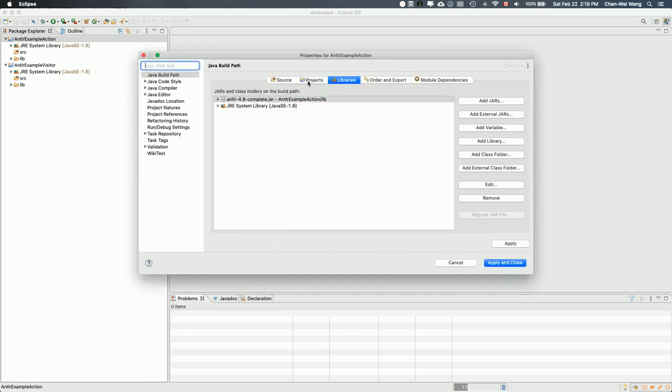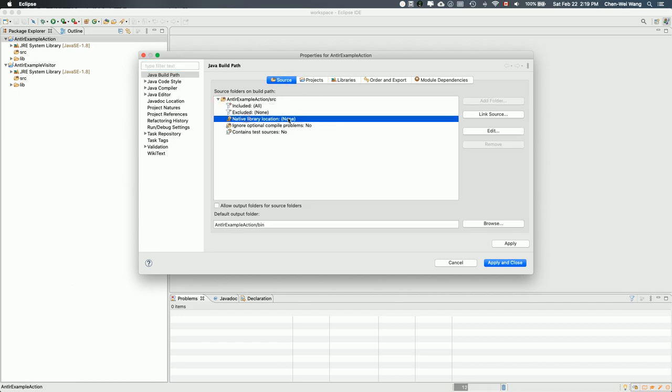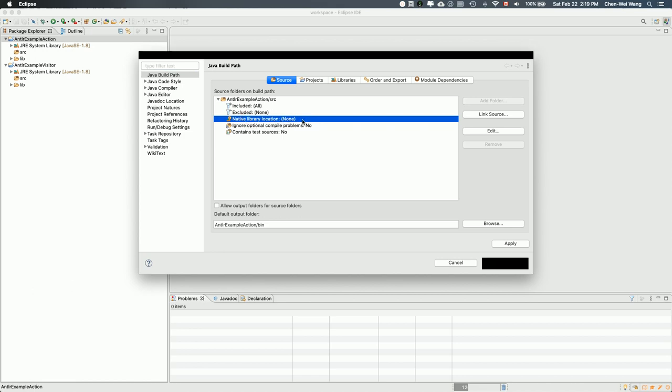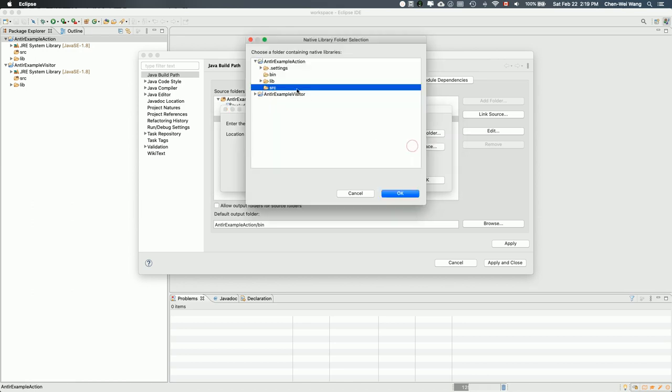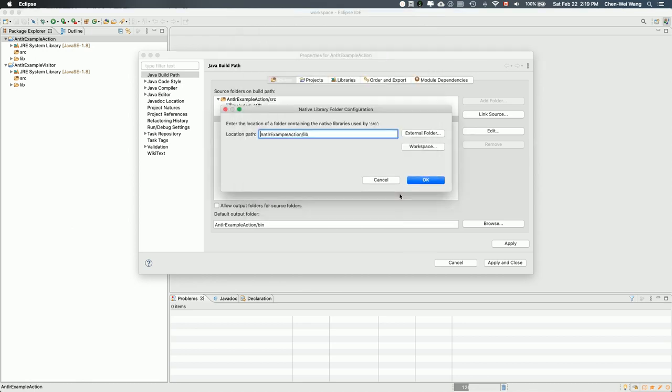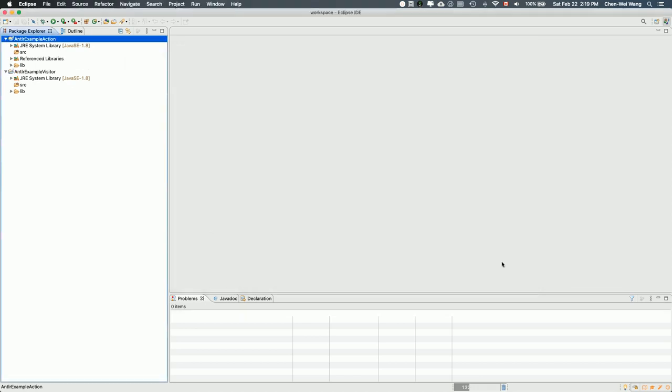Part B, go under source over here, expand the project source, and then click on this native library location. Double-click on that. Now you want to select the lib folder. I'll simply say it's in my workspace, so I'll simply go to the lib, just the lib. That's all you got to do and say okay. Now it's ANTLR example action, the first project, and then lib. I'll say okay, everything is good, and then apply and close. That's done for the first project.